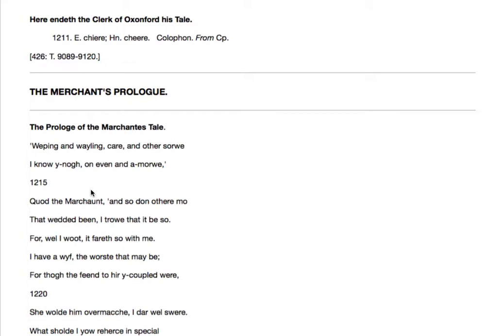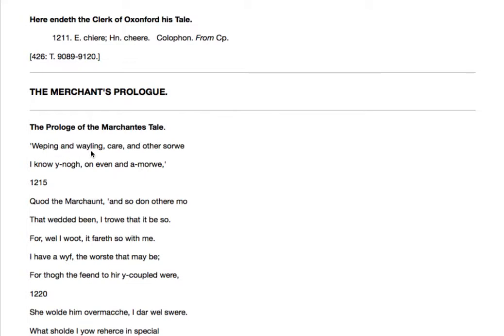So we're going to cover the prologue and that false start, and that'll be the end of the video. The prologue of the Merchant's Tale. He begins: weeping and wailing, care and other sorrow, I know enough on even and a morrow.